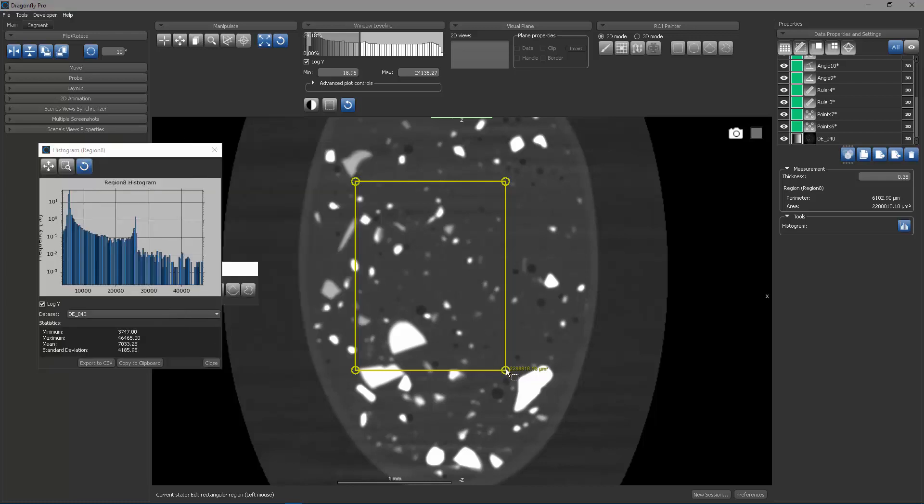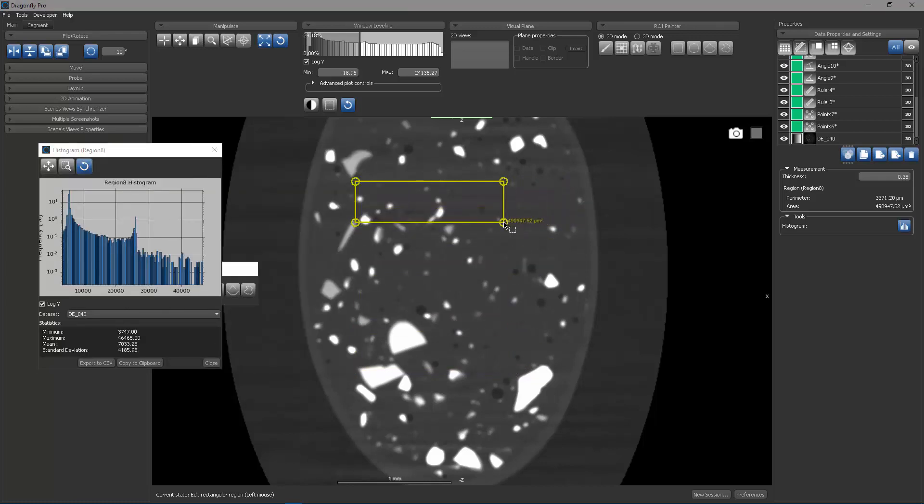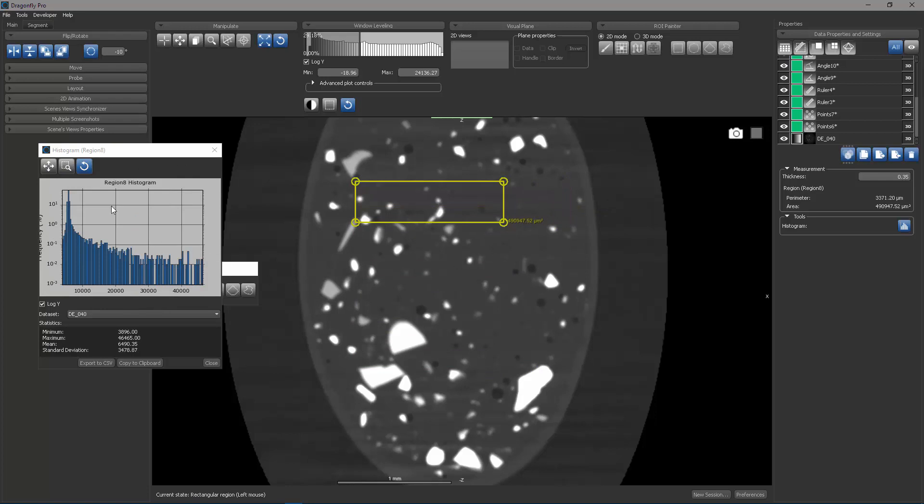If I wanted to edit this region, I can make it a smaller rectangle and now this histogram is updated.